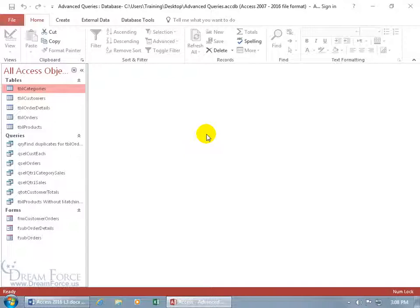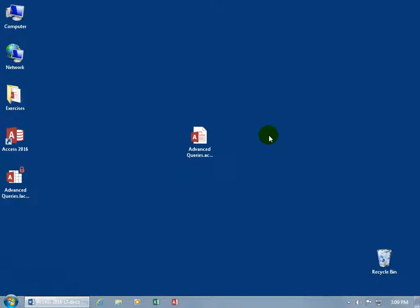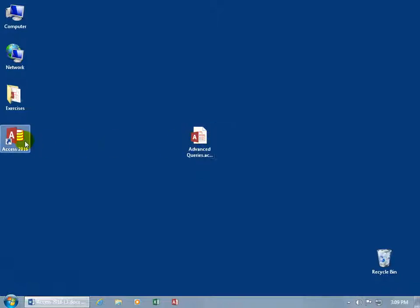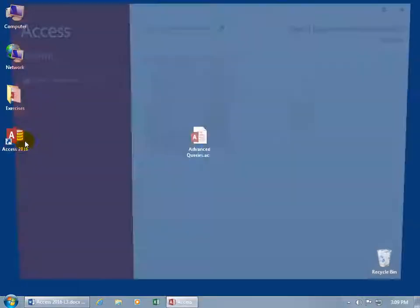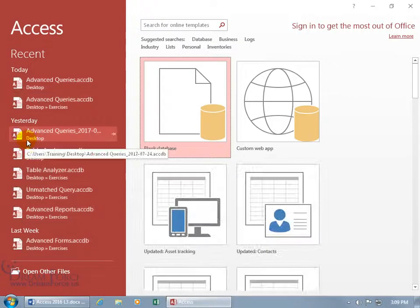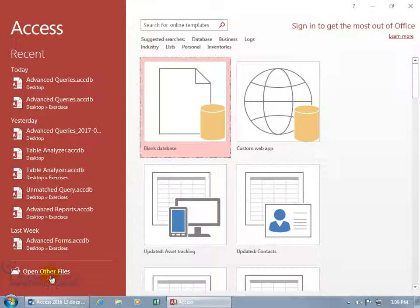So to do that, so it's just you in there changing the locks, not everybody else at the same time, we've got to close out of the database, and there's my database right there. You don't want to just double-click on it. What you have to do is you have to open up Access, so there's Access, double-click to open it up, and then you've got to open up other files.